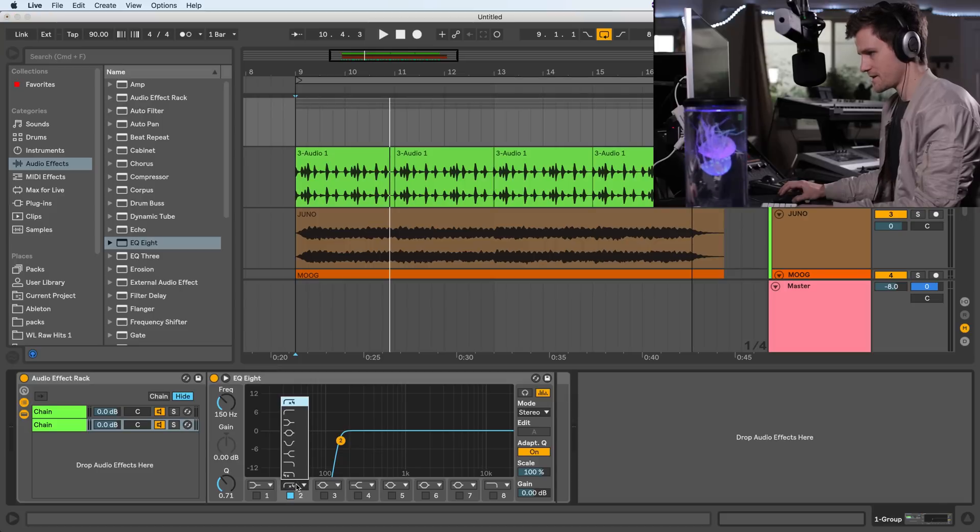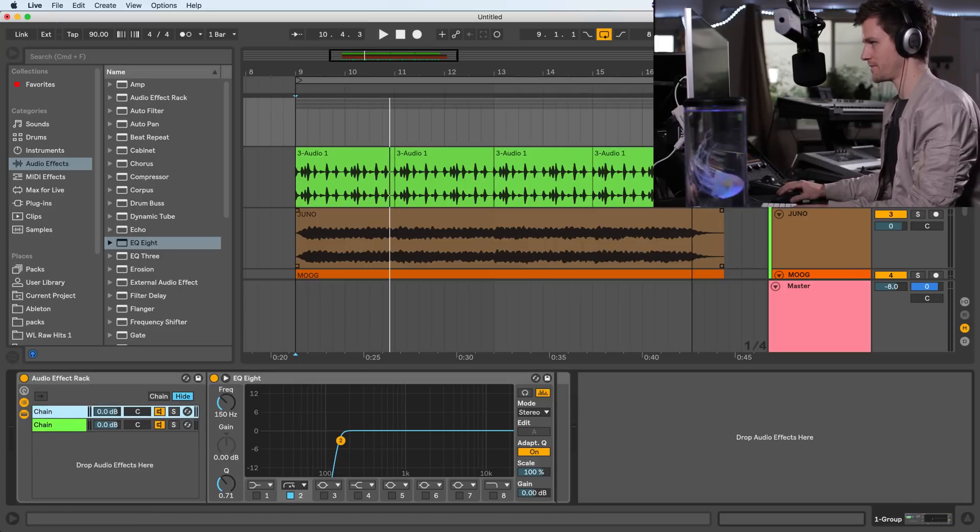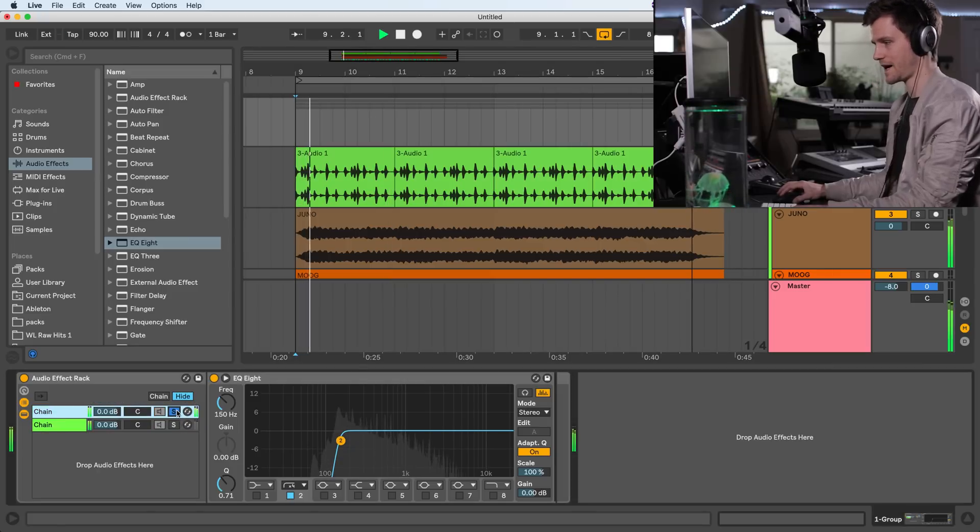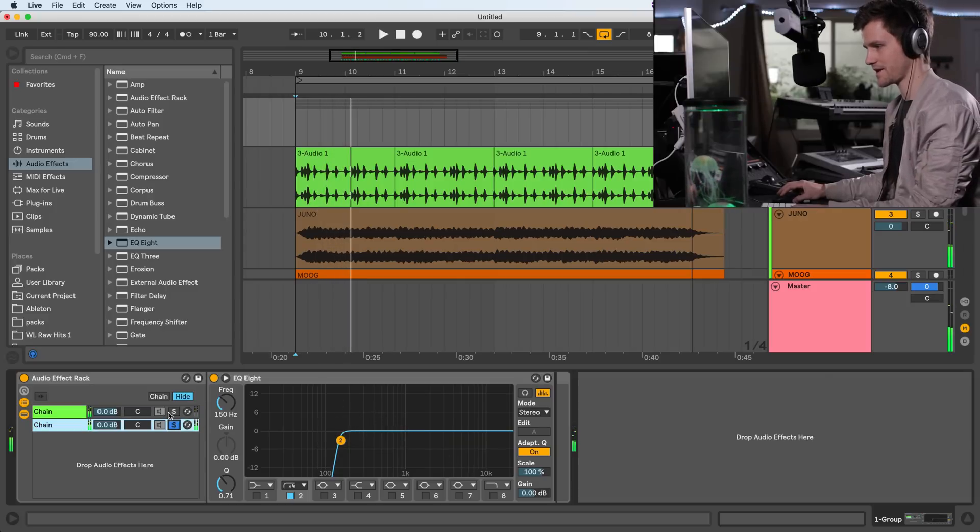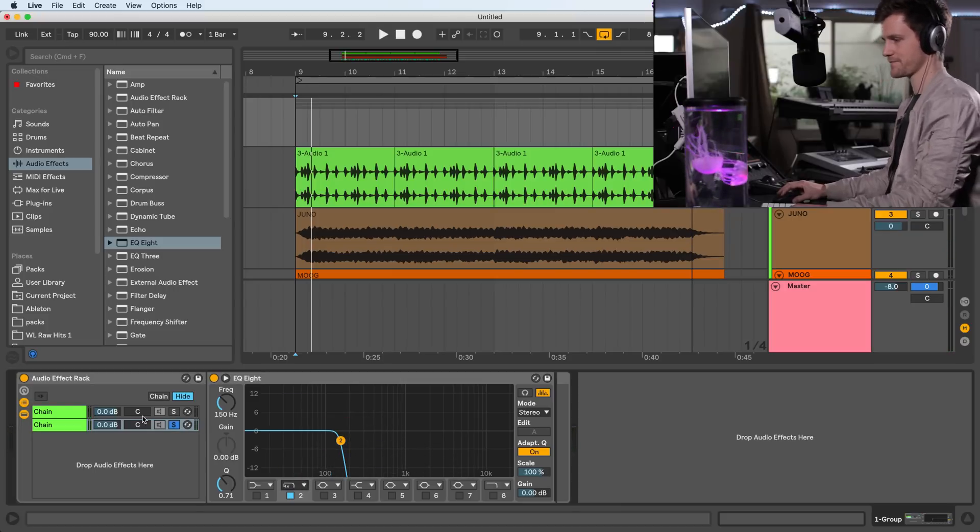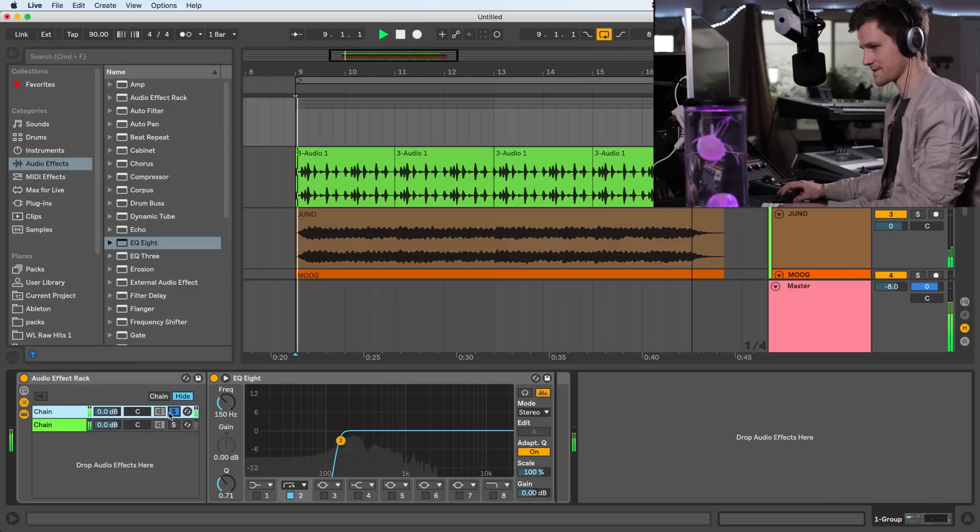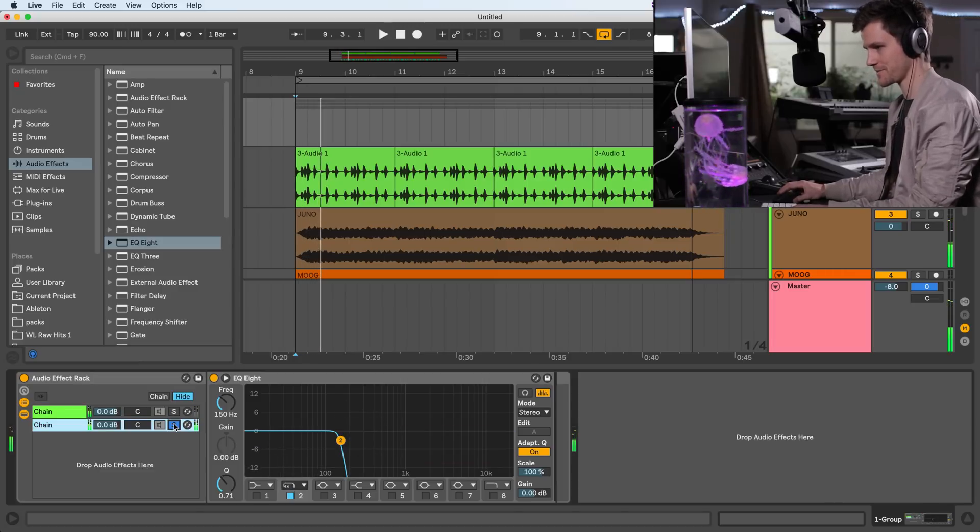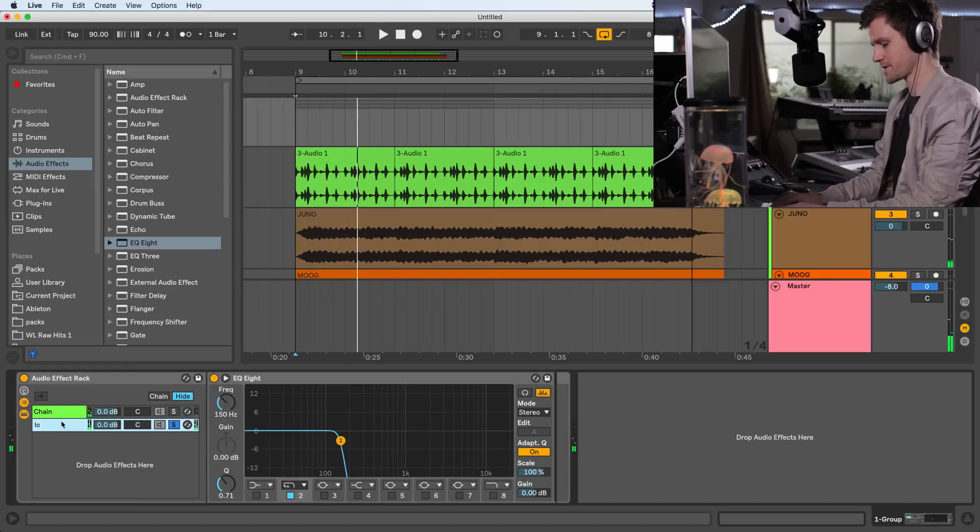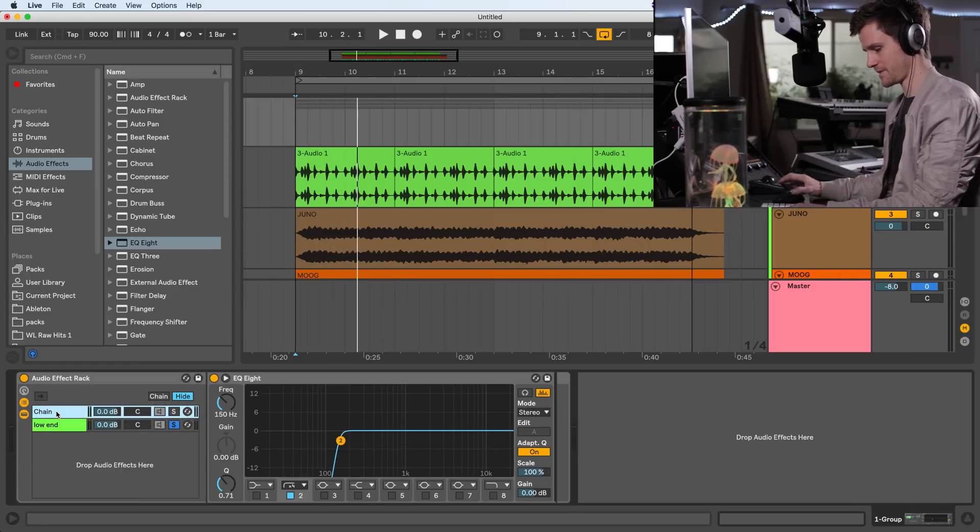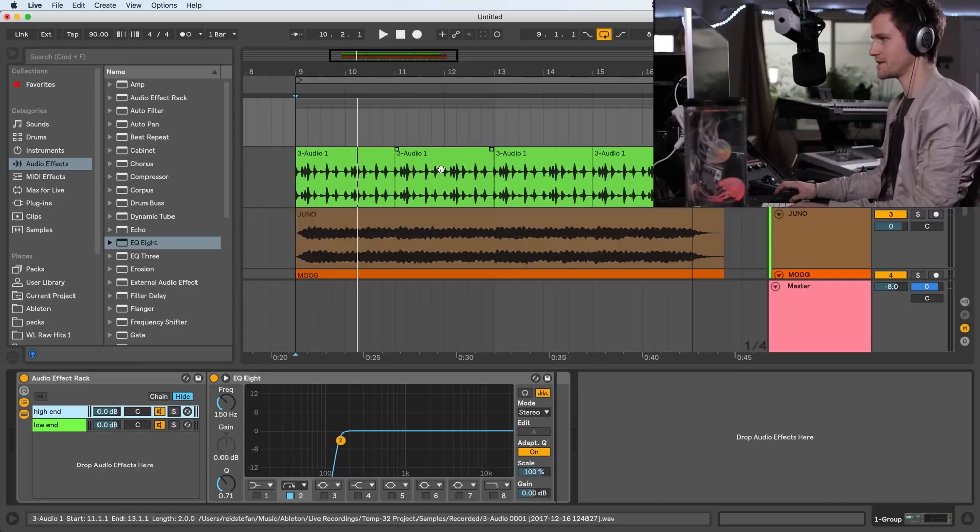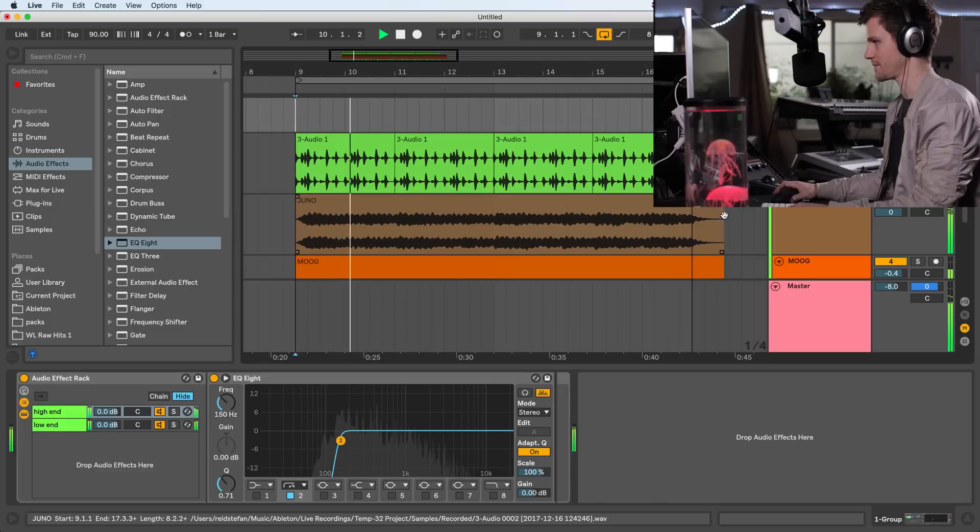This now has two different audio signals coming in from this group and they're the same. So you'll hear the high pass and we have another high pass here. But if I take this and I make this into a low pass, we have these two bands separated. So this is the high pass and this is the low pass. So I'll just rename this low end and I'll rename this to high end.